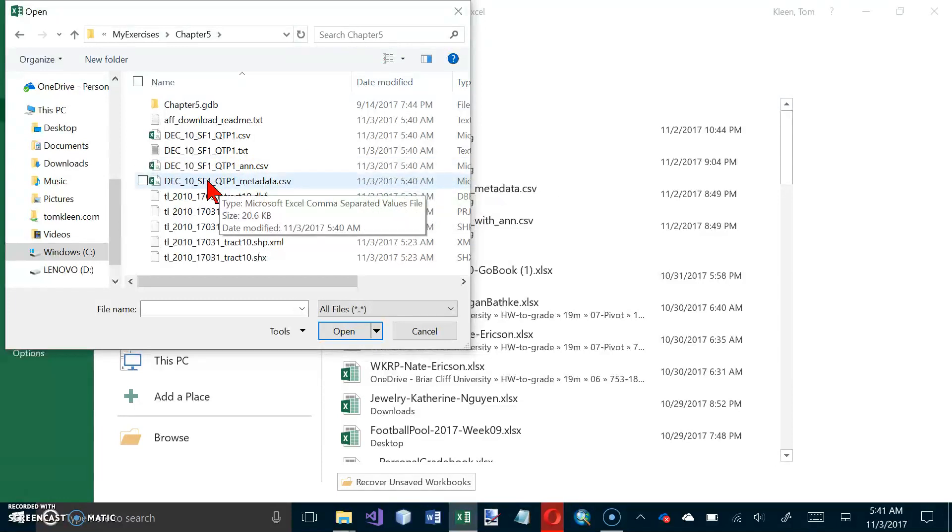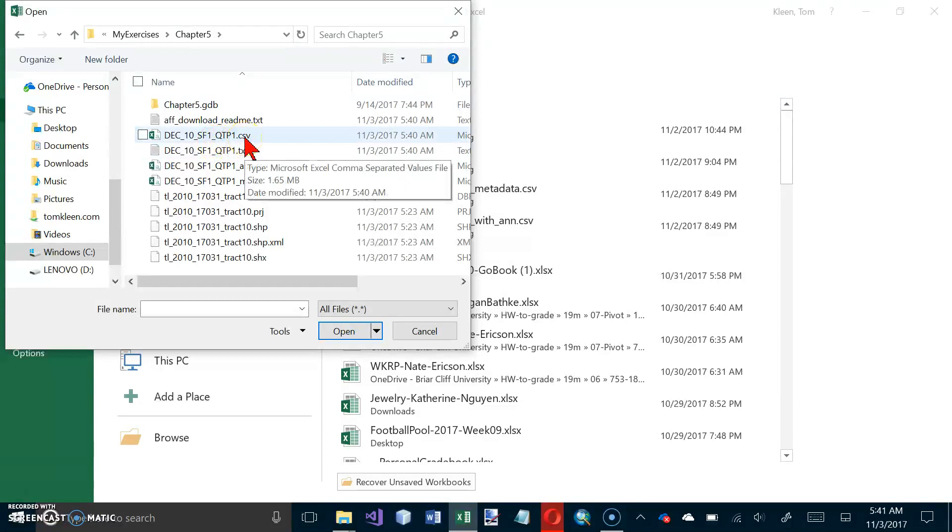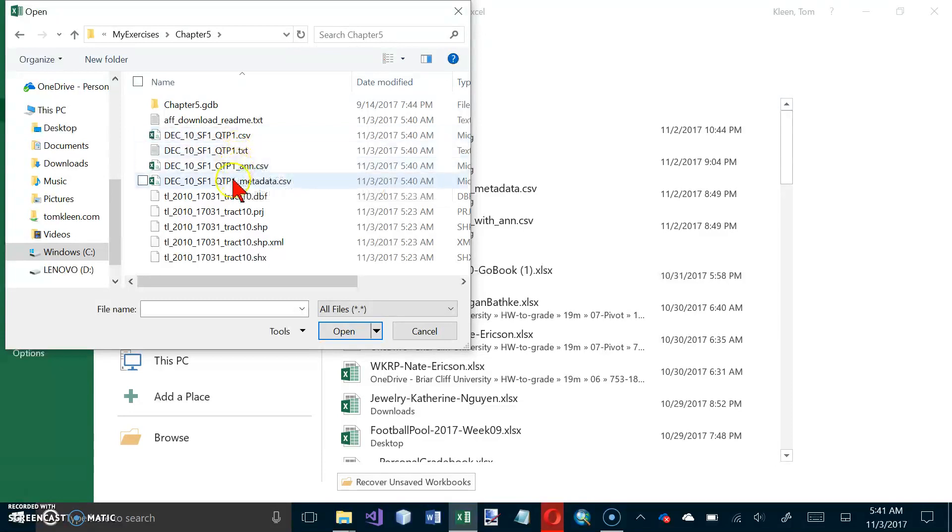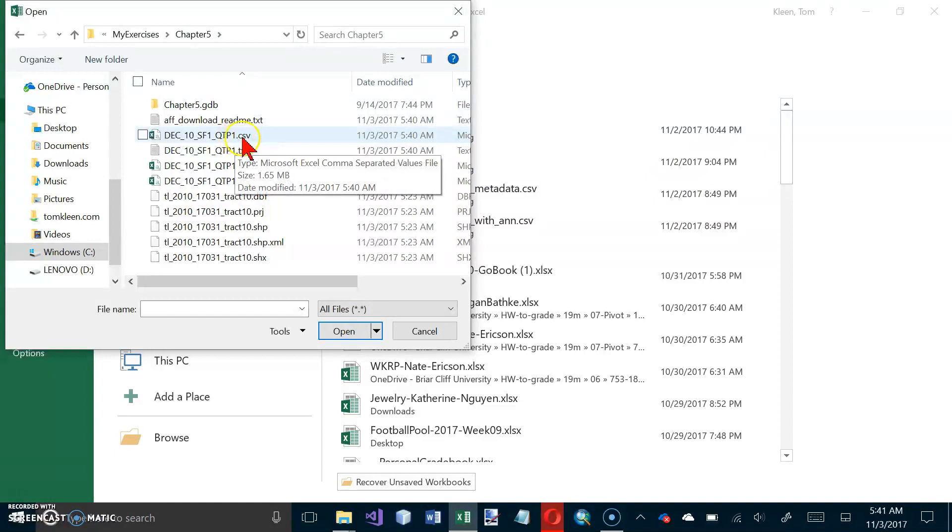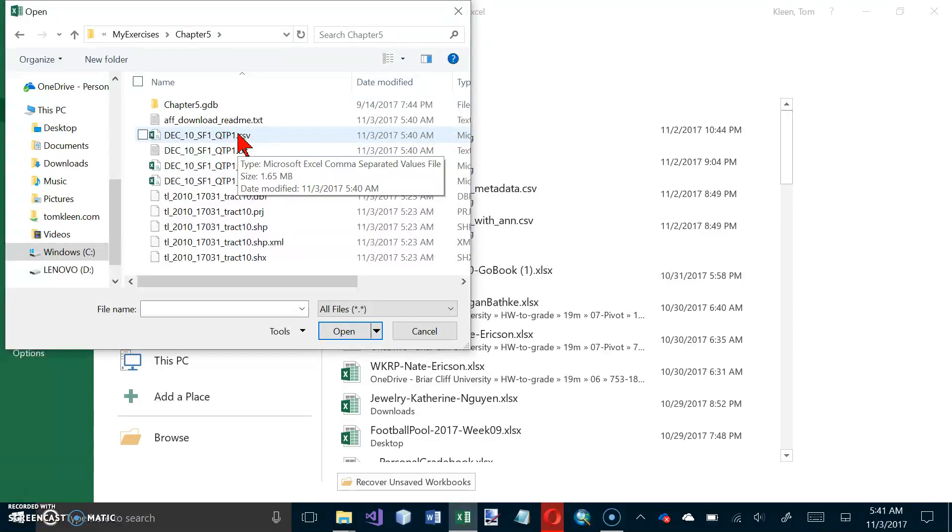So let's go down here and do All Files. And now we are looking for DEC 10 SF1. And what's the rest of it is? QTP1. And we are going to do the CSV file here. So let's open that. It's not an Excel file.